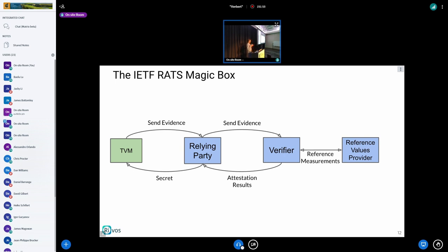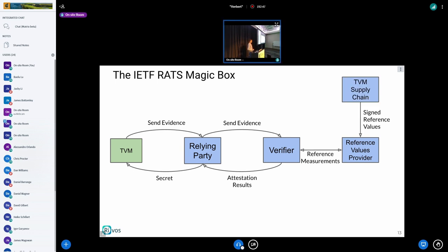The verifier needs some way to actually verify the evidence it gets from the relying party. So there's yet another entity called the reference values provider, that holds the golden values — the measurements that you're going to verify your attestation evidence against. This reference value provider is an entity the verifier talks to, to actually get the golden values and be able to make a comparison — a full or partial comparison — between the evidence and those golden values. You have yet another entity that uses reference measurements to talk back to the verifier. This reference value provider needs to be fed with actual reference values.